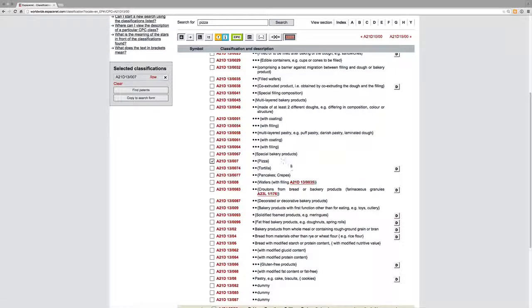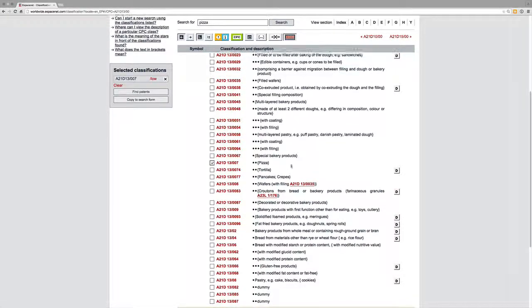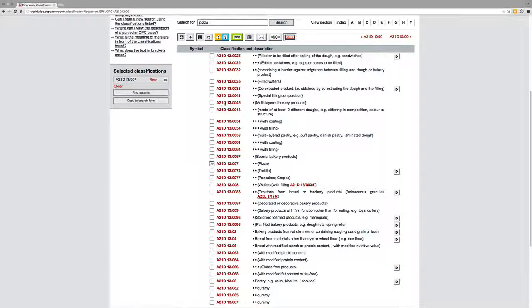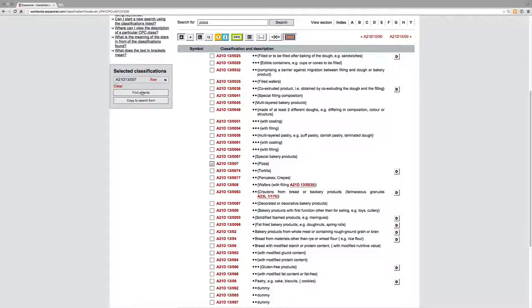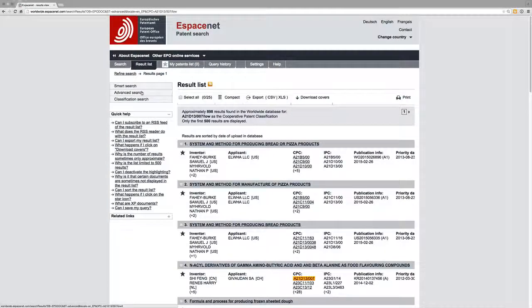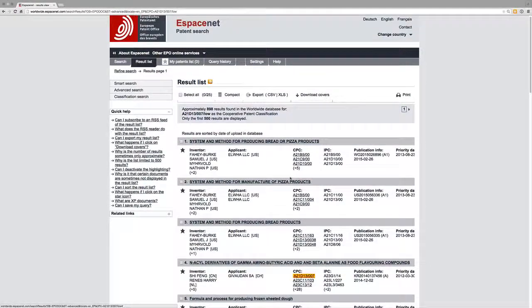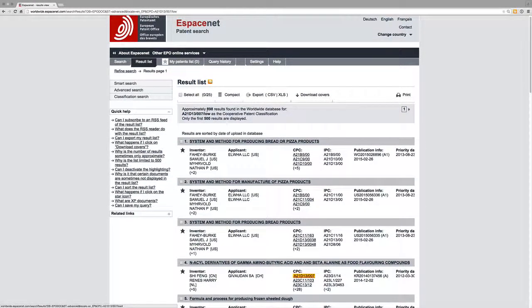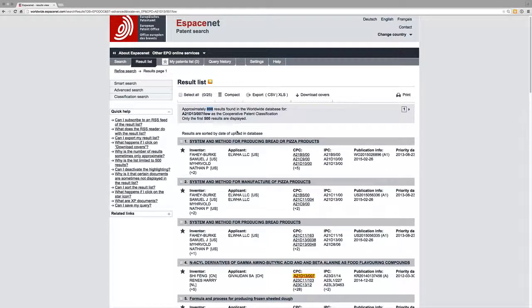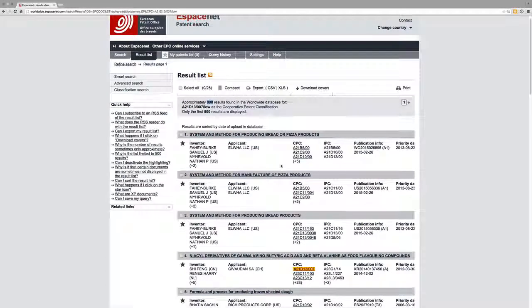And now we can see that if we click find patents, EspaceNet will go off and find patents that are in this area. We've got 898 results roughly, and it will display roughly 500 for us.